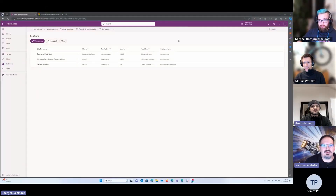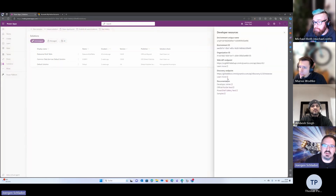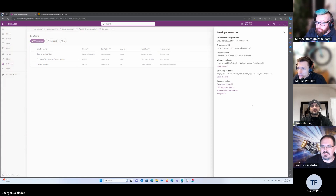Thanks, Ambesh. Before I start, many thanks for your walkthrough — but I just noticed that you were using the classic editor showing the web resources. Not everyone uses the classic editor anymore. In the maker portal, you have easy access to developer resources: just click on the symbol and go to Developer Resources, and here you have all the endpoints for your API. It's a good possibility to get the information without going back to the classic editor.